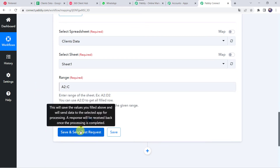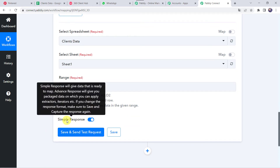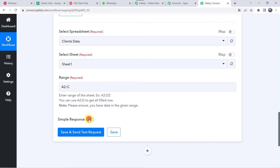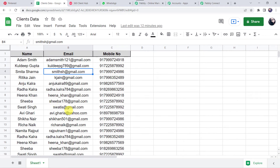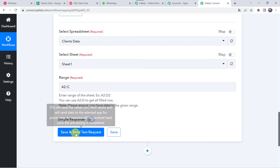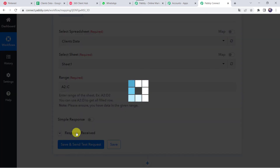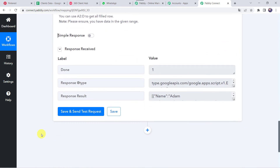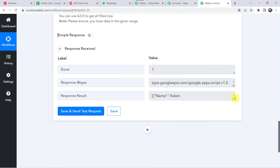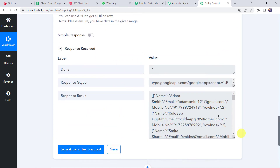Before clicking on Save and Send Test Request, we have to switch from simple response to advanced response so that the data can be captured in array format. We select the array format because all the customer details — whether 100 rows or 1000 rows — will be captured in PablyConnect. Now let's click on Save and Send Test Request. The response is received and we can find the data in array format.